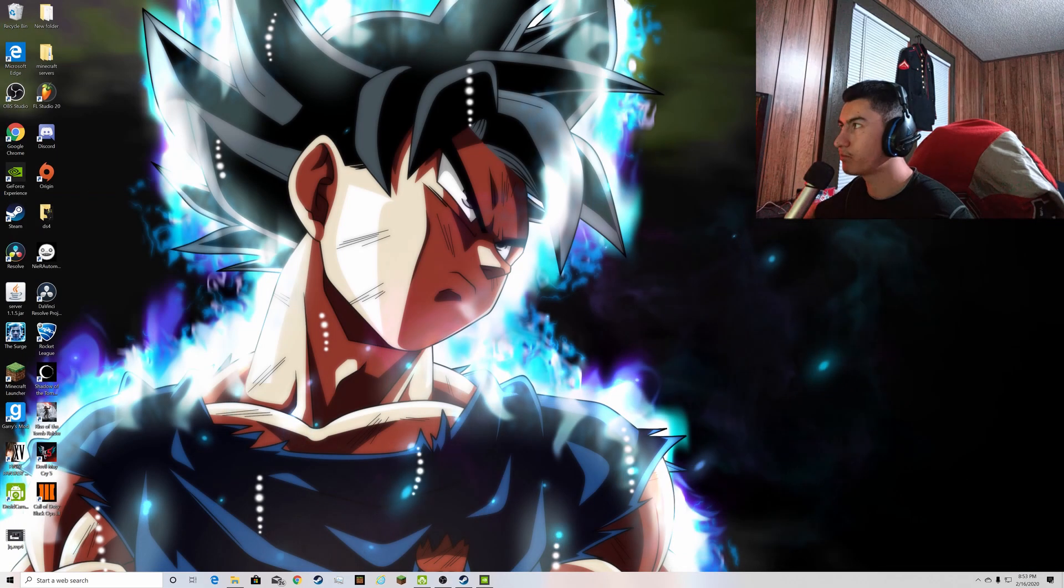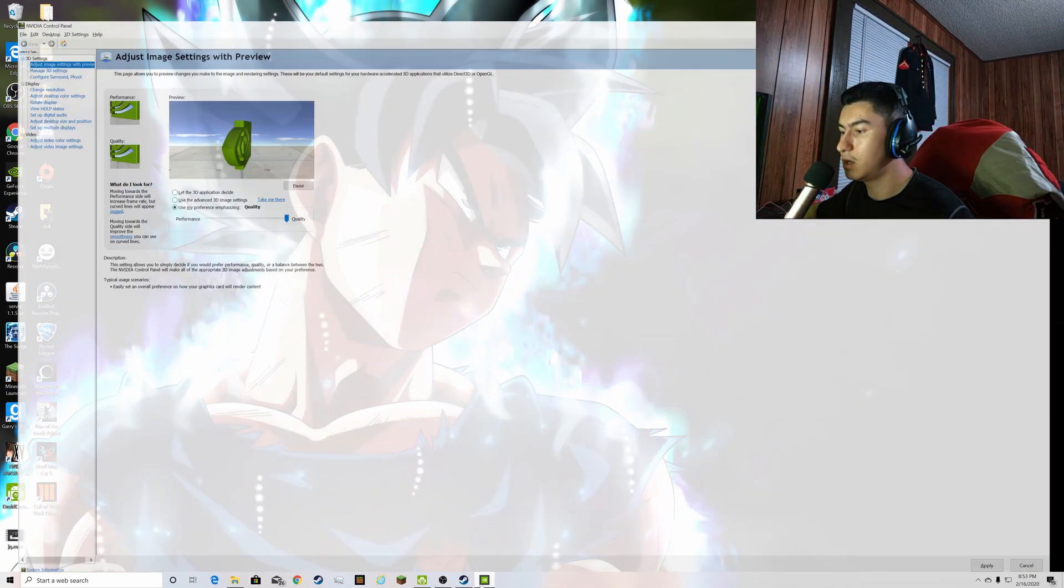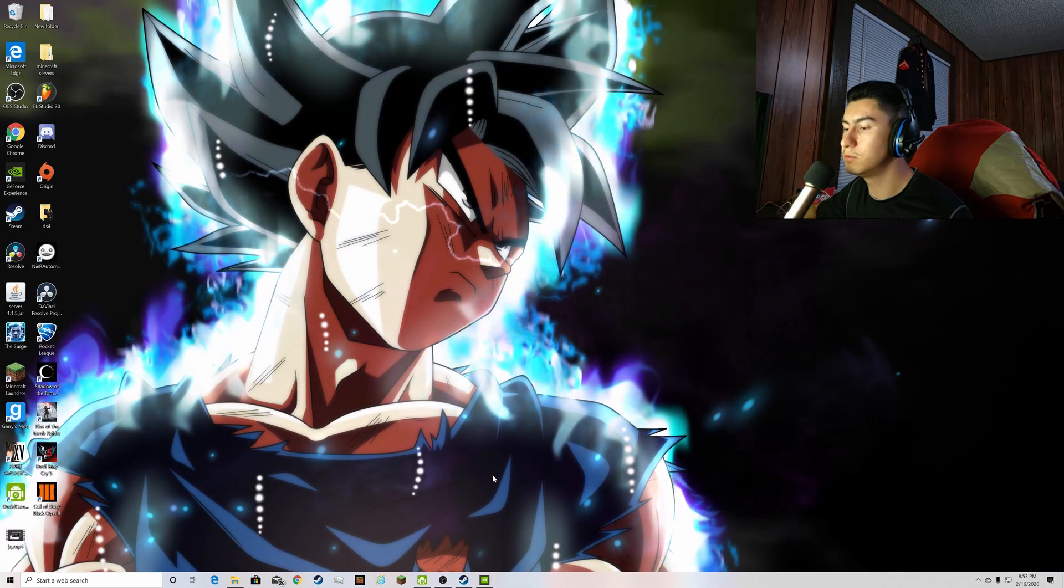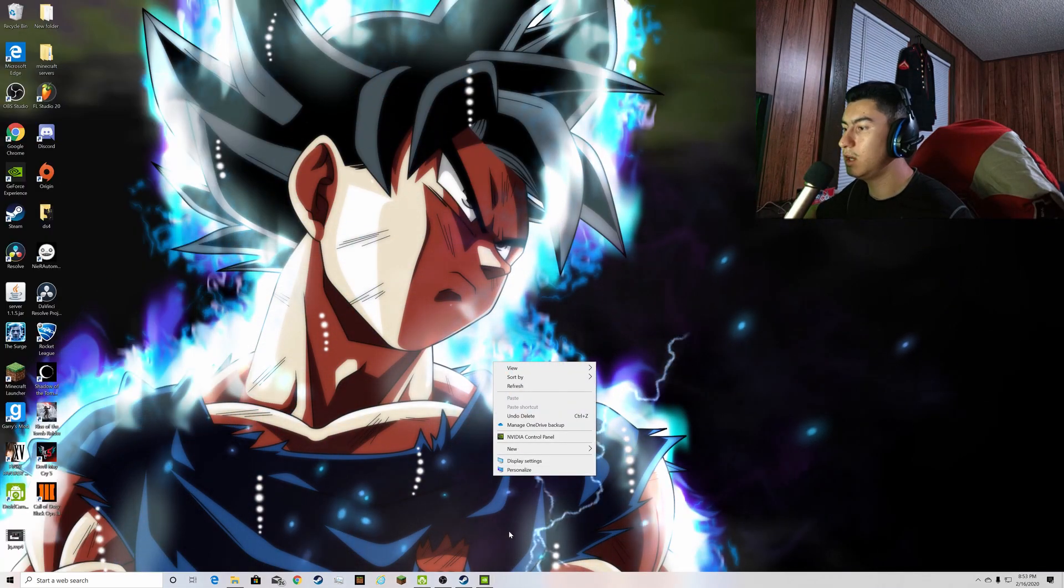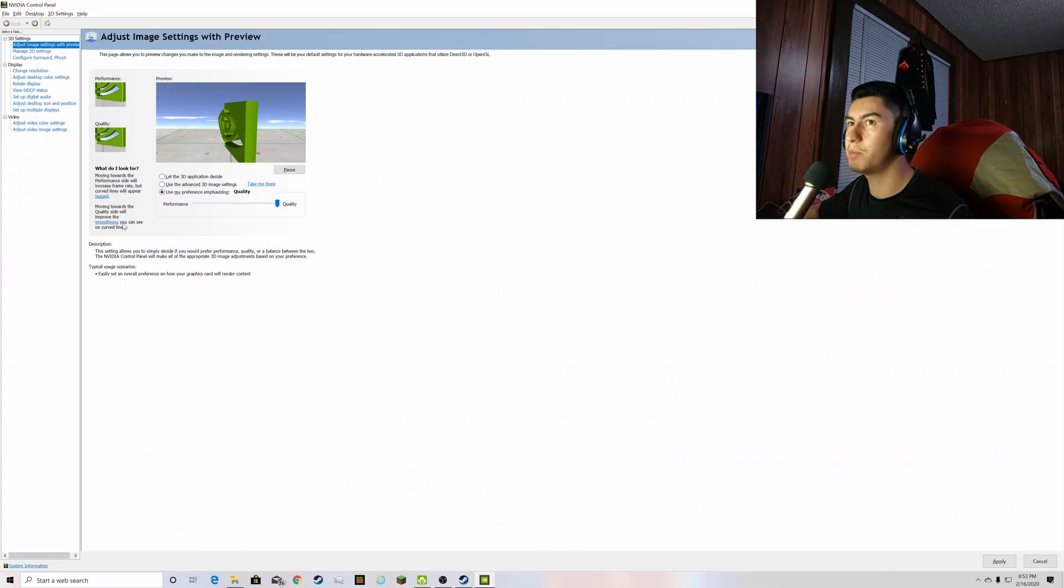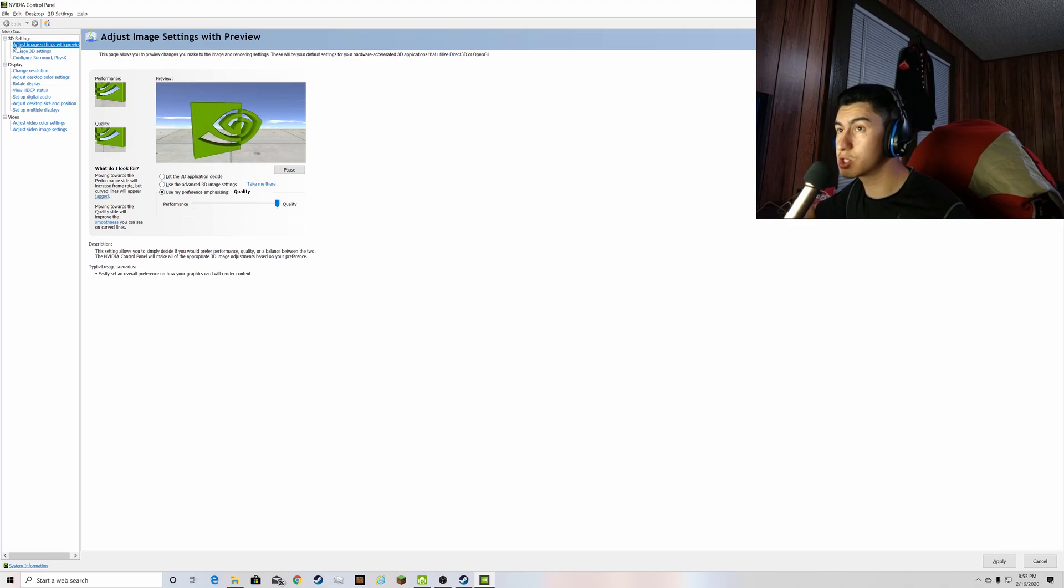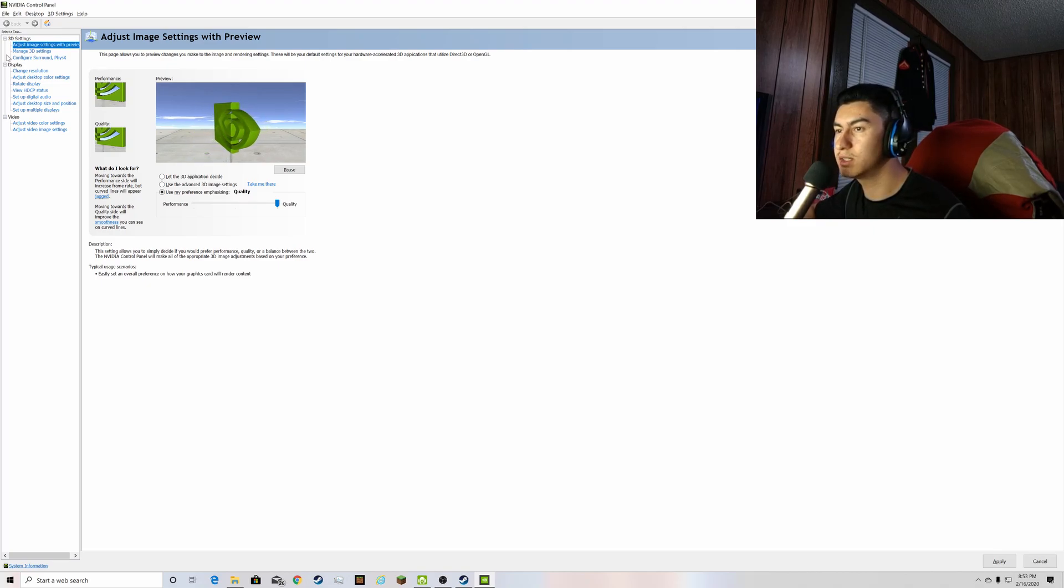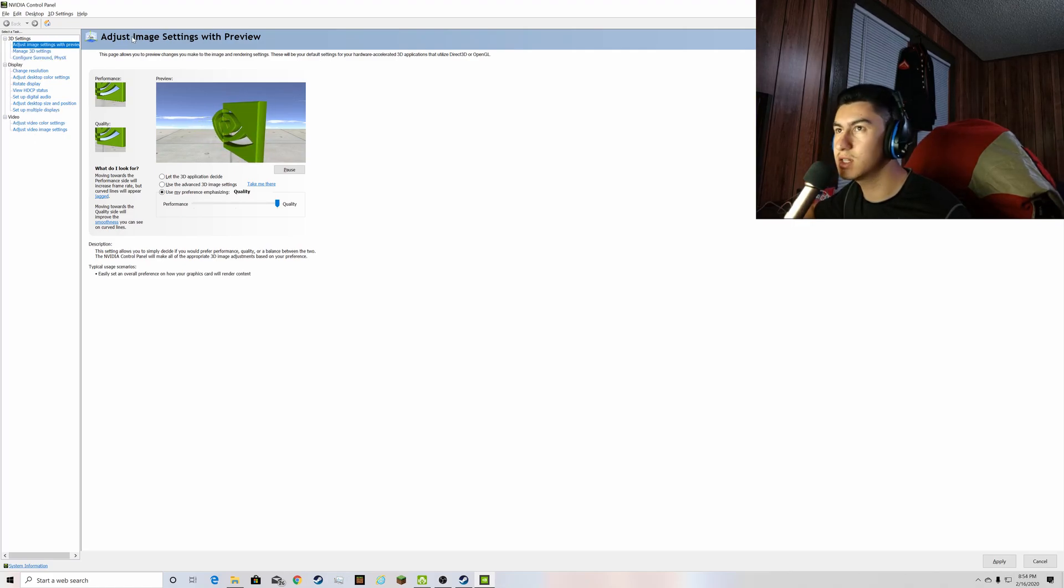So let's go ahead and exit it out. So we're going to go to right click on the NVIDIA control panel and this screen should pop up. Mine usually just starts on this over here, but if yours starts anywhere else you're going to want to go to the adjust image settings with preview.